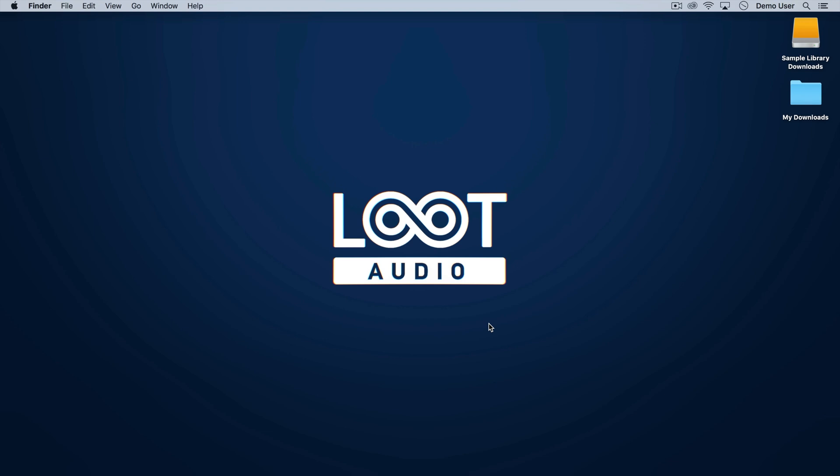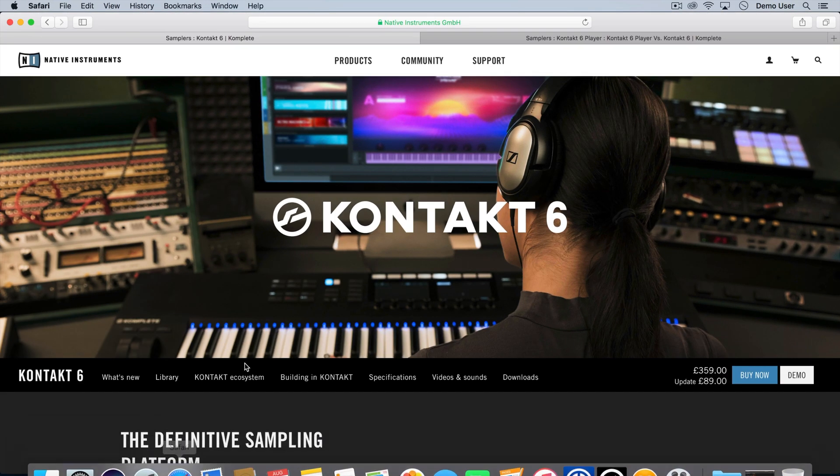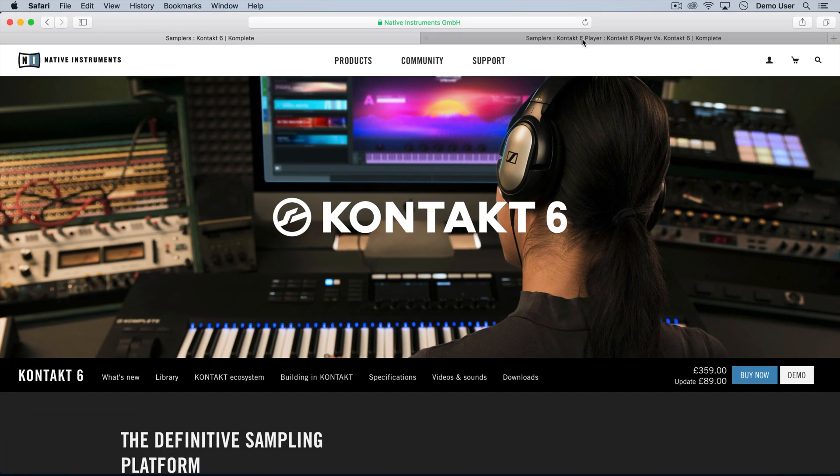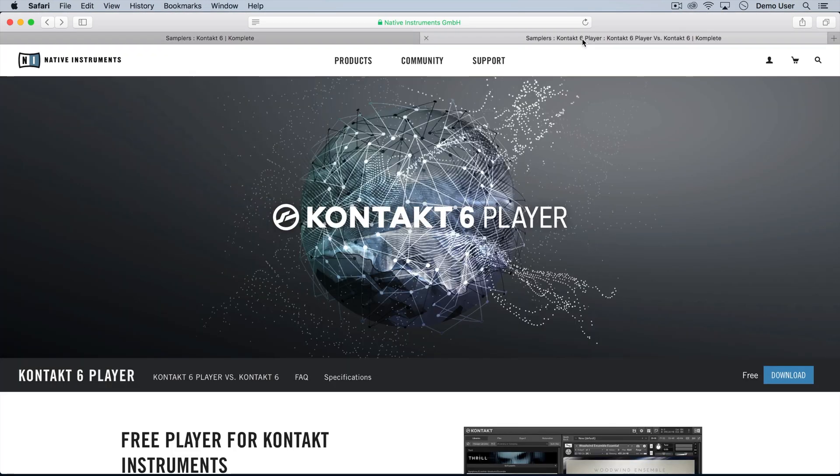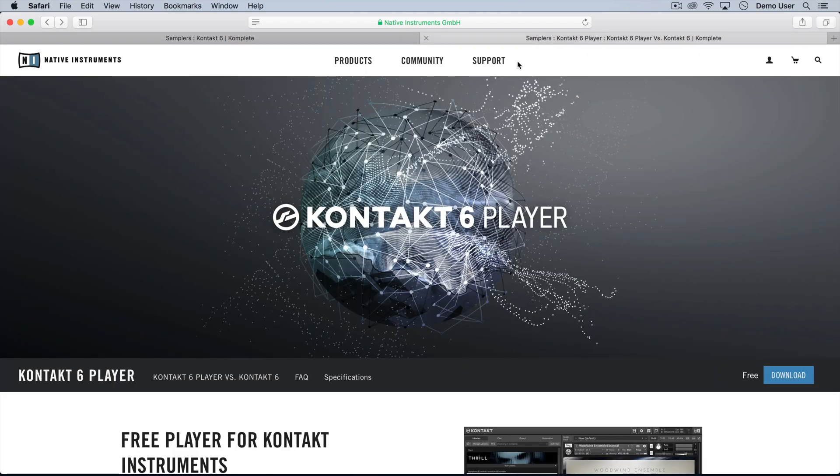To run these libraries you'll need a version of Native Instruments Kontakt, which comes in two different flavors: the free Kontakt Player and the full paid version of Kontakt. If you don't have either, head to the Native Instruments site and check them out. You can download Kontakt Player for free and it comes bundled with some libraries to get you started.